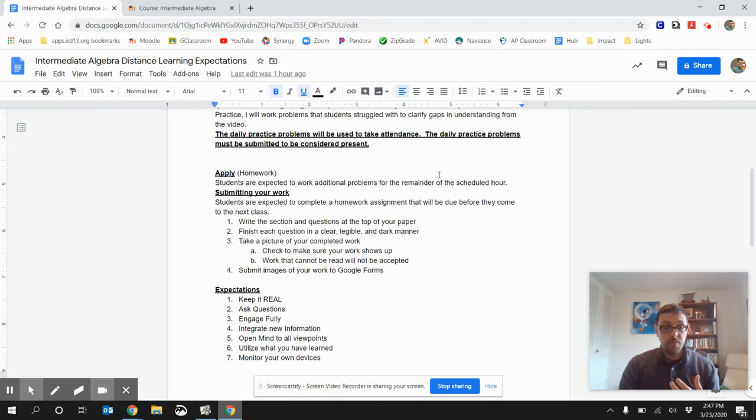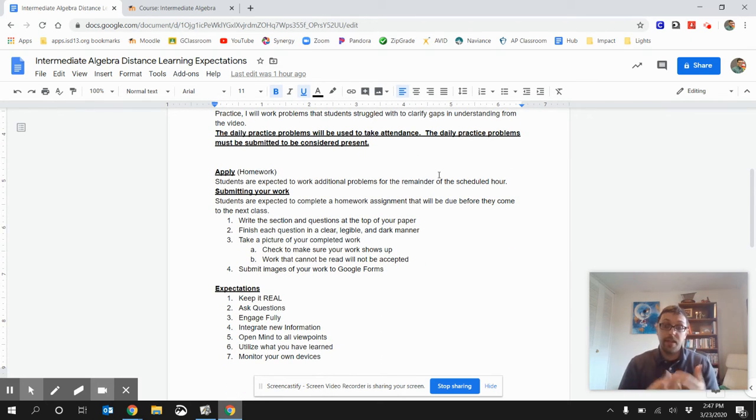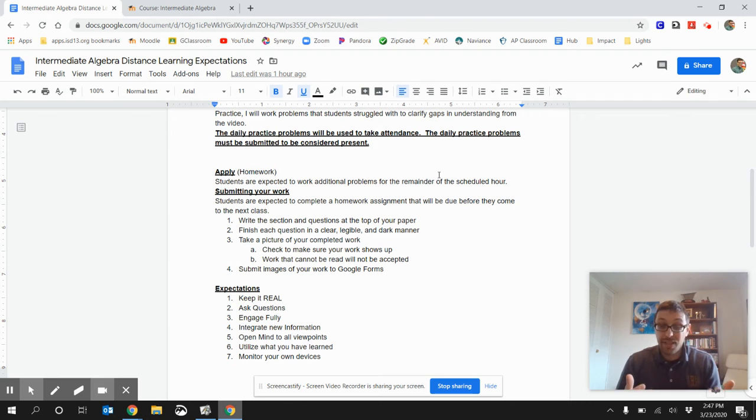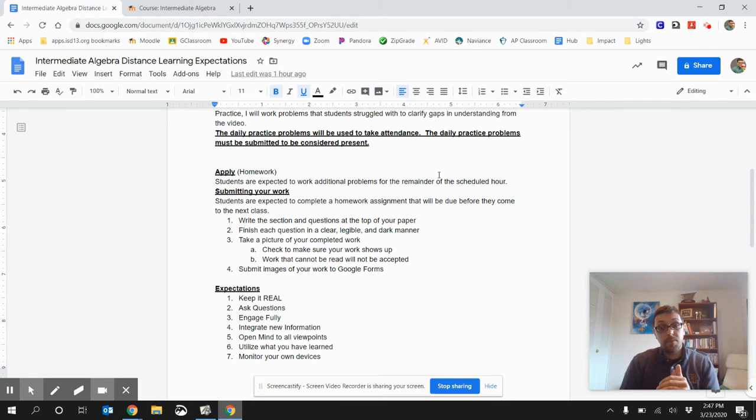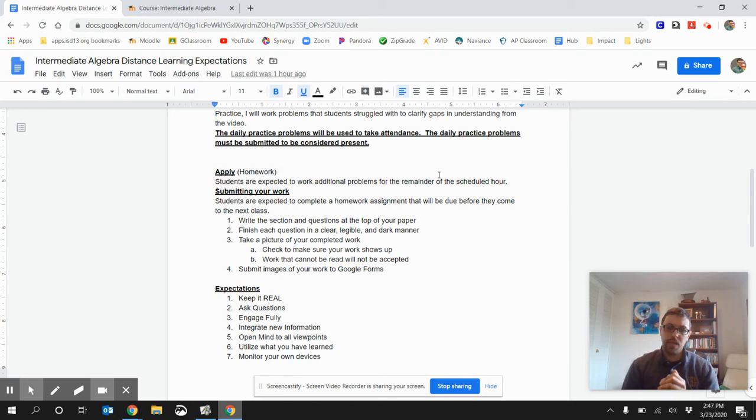Next, we'll be applying our stuff. And, that's just our regular homework time. At this point, you might not necessarily need to stay on Zoom. But, you're expected to work on your homework. And, then turn in your work via a Google form. And, I'm going to show you that form in just a moment.